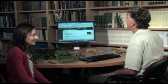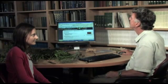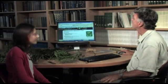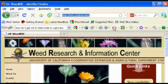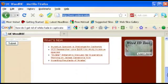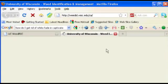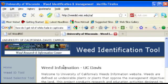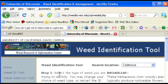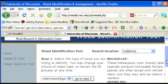We'll close this and go into the Weed Research and Information Center. Within that center, at the very bottom, it'll tell you there's a Weed ID tool. We open the Weed ID tool and select it.